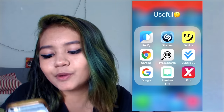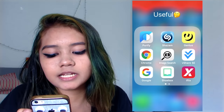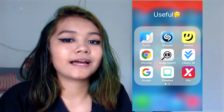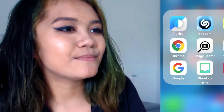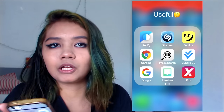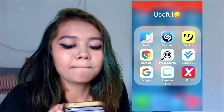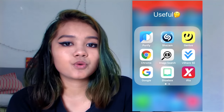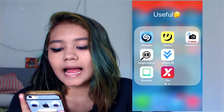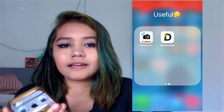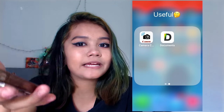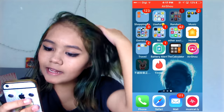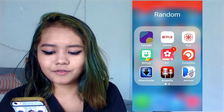Under 'Useful' we have Purify, Shazam, Genius, Chrome, and Image Search — which lets you search images to find out who someone is, like a reverse image search. Genius is a lyrics app so if you want to search lyrics, get down with Genius. Also iV Share, Google, Shoebox — which stores your photos — iflix, and Camera Converter, plus Documents.